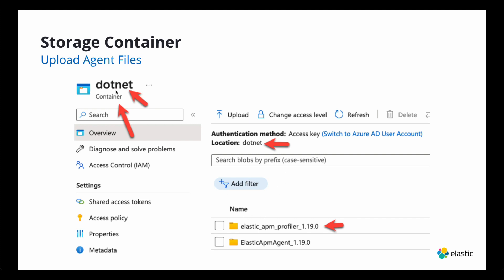And I created a container called .NET here. You call it whatever you like and then I uploaded the folder right there. And I'll be using that in the next step.